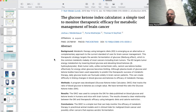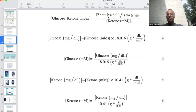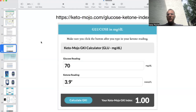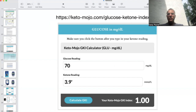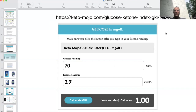Last time we talked about how you potentially calculate your GKI based off of this formula, where you take glucose in milligrams per deciliter, make the conversion, and divide by the ketones in millimoles to find out what your GKI is. On the Keto Mojo website — I'm going to make myself a little bit smaller so you can see what the full URL is — it actually has a conversion tool that is free. So we'll talk about what the goal GKI is.